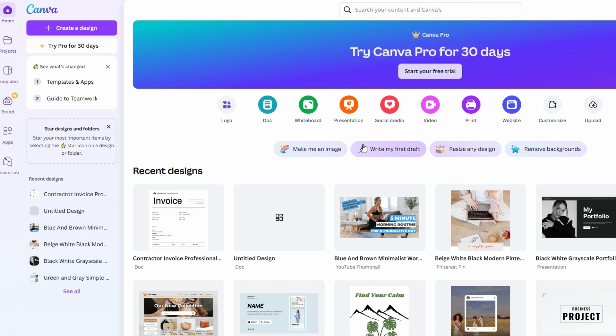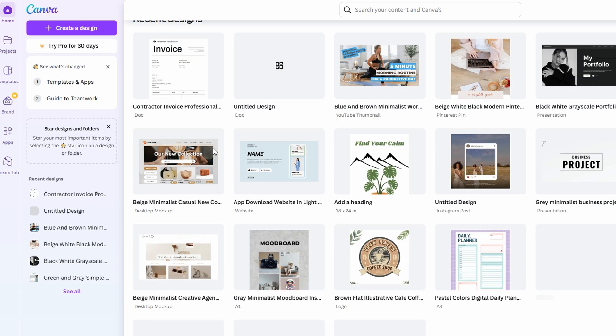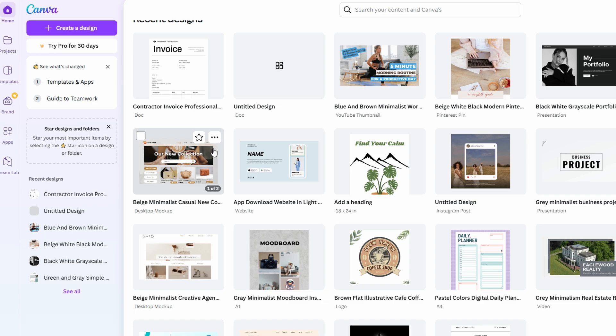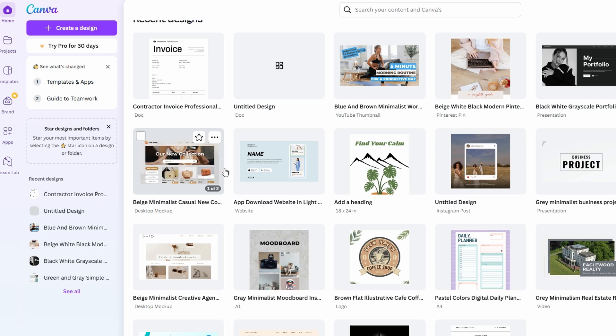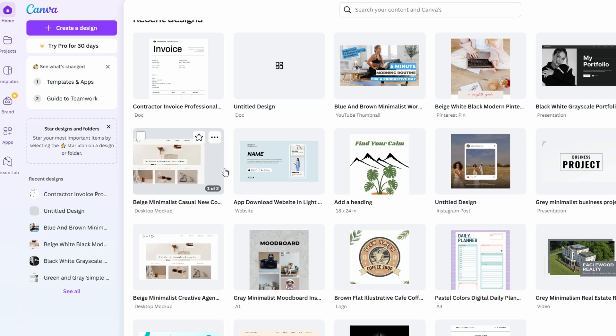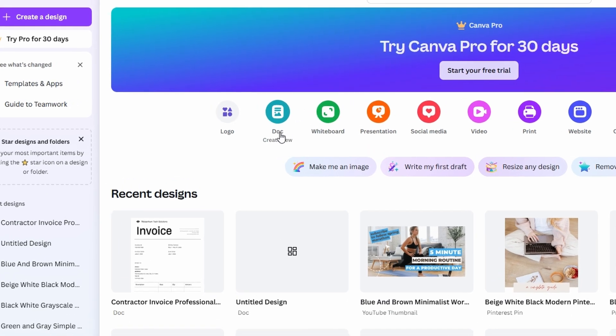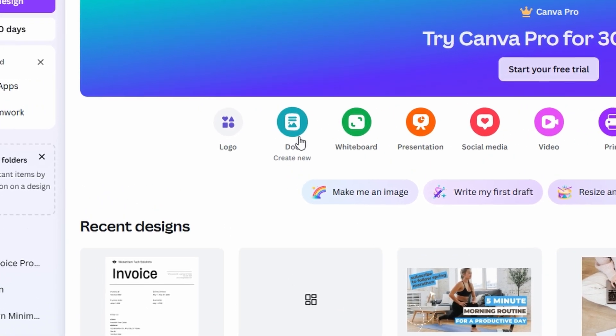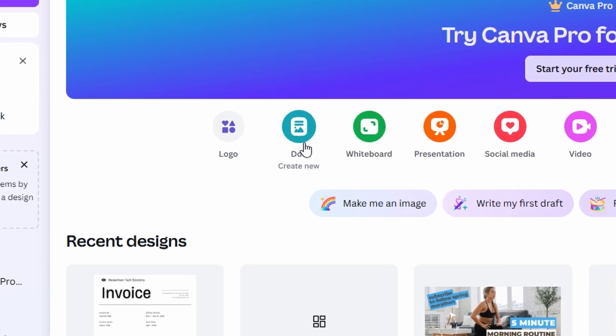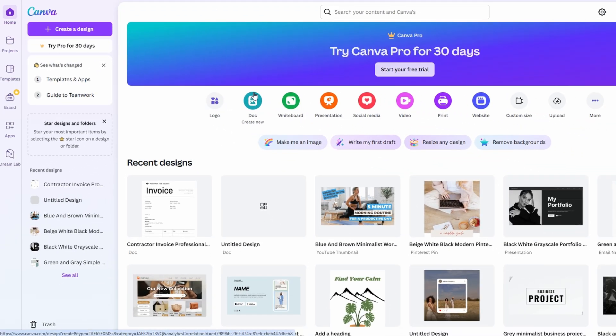You don't have to worry about a steep learning curve either. Canva's interface is intuitive and easy to navigate, so you can jump straight into designing without a hitch. Once you land on the Canva homepage, you'll find the Docs option in the menu. It's prominently displayed, so it's easy to spot.